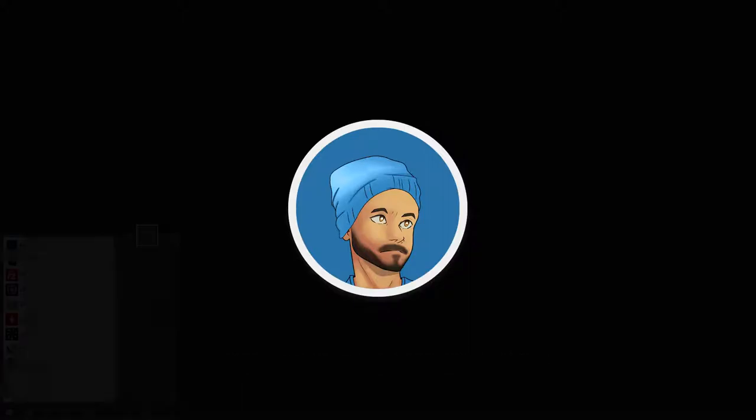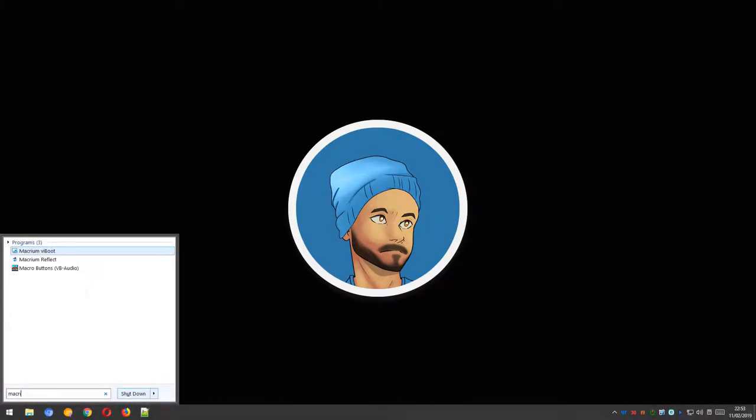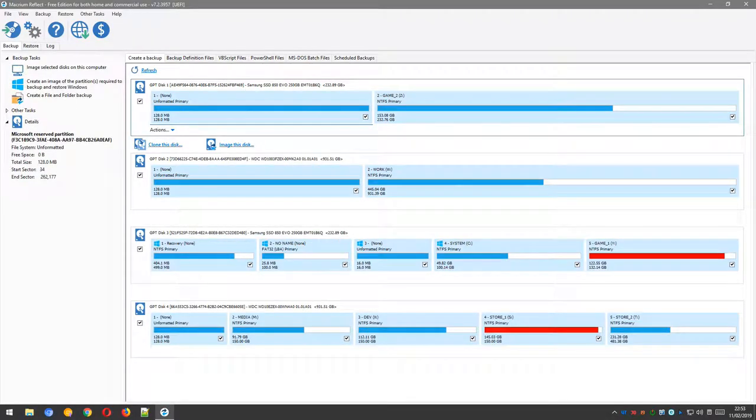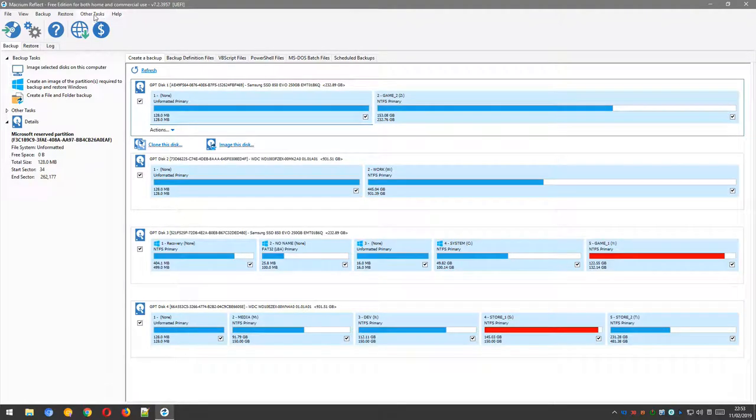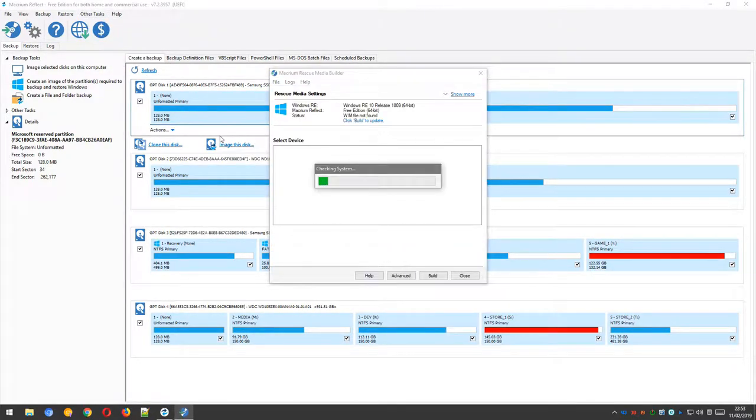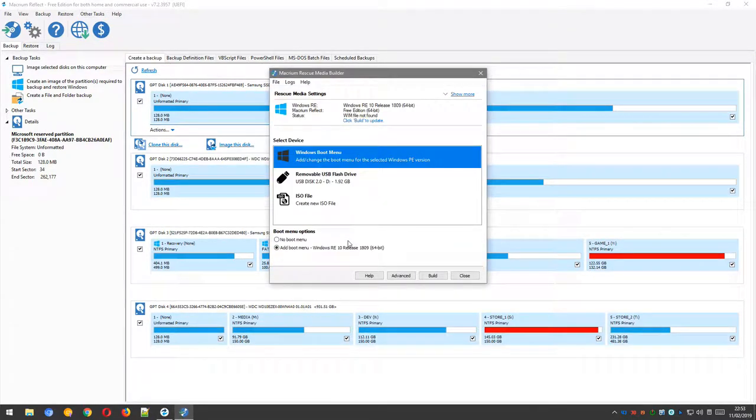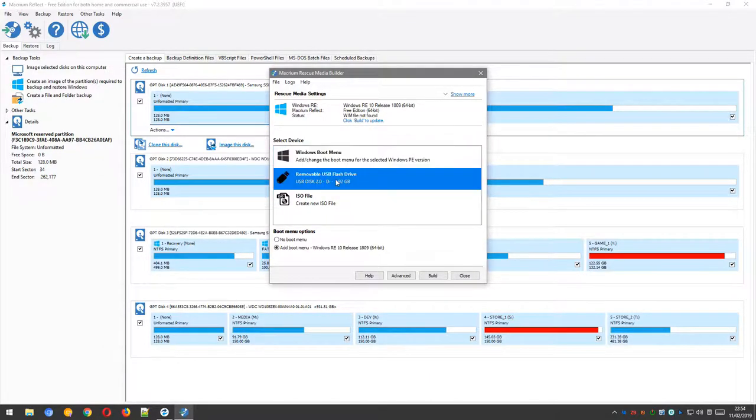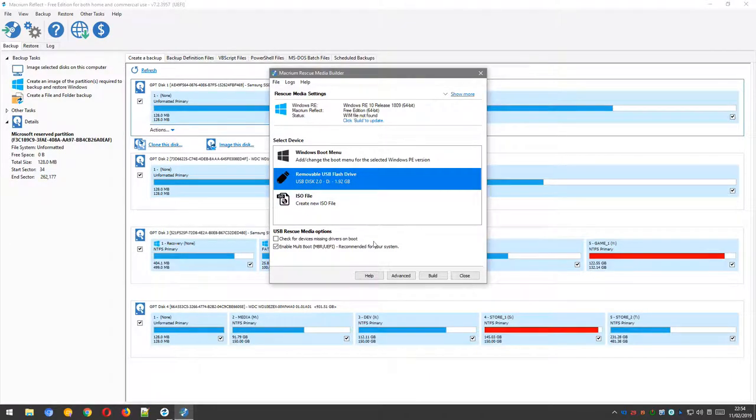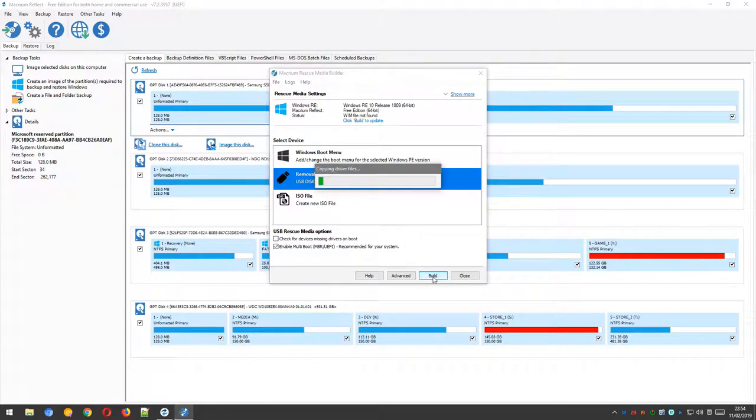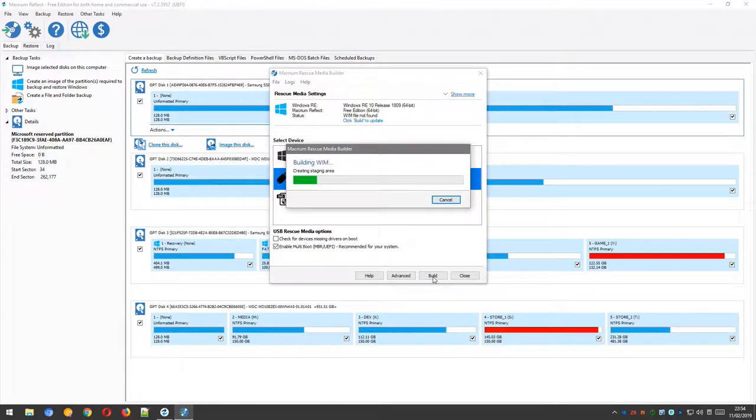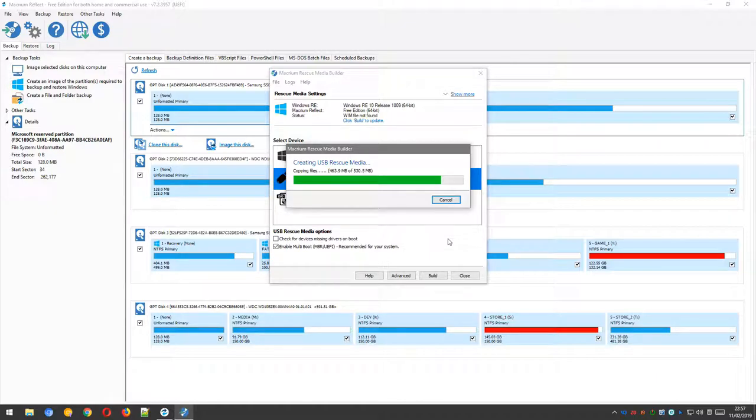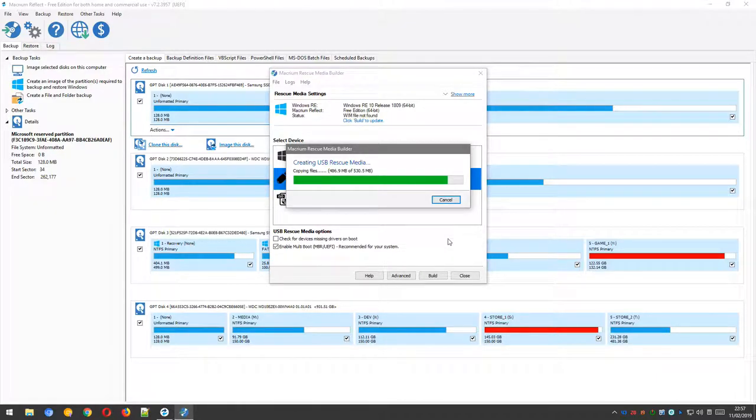Okay, so Macrium Reflect is installed now. Great. Load it up and go to the Other Tasks menu. Select the Create Rescue Media option. There are several options here, but the one we'll be using is the removable USB flash drive. Be sure to plug in your USB flash drive first, otherwise you won't see this option. Select the removable USB flash drive option and then press the Build button. At this point, Macrium Reflect will begin to create the recovery environment for you and then copy it to the selected USB flash drive.